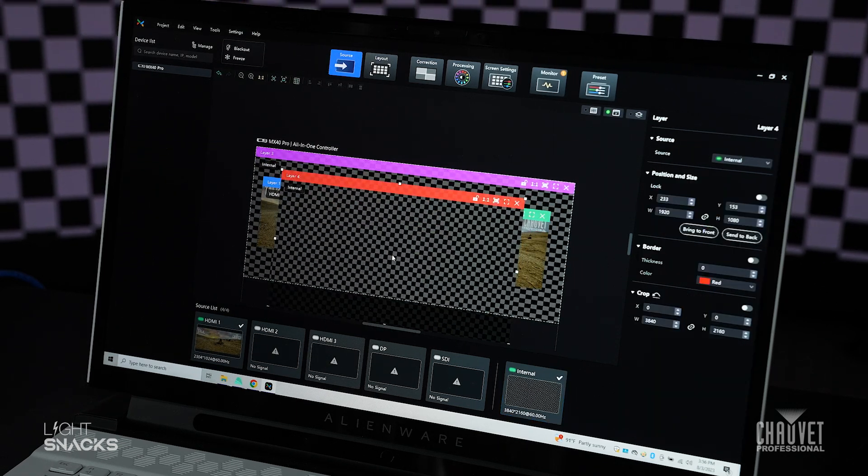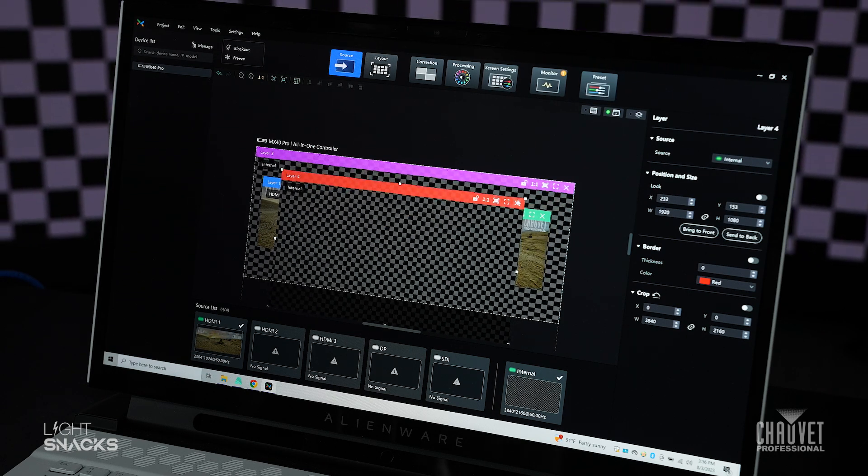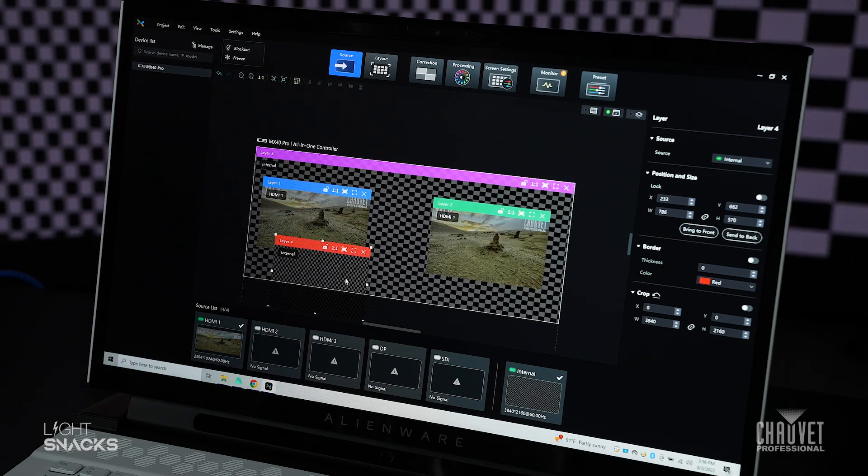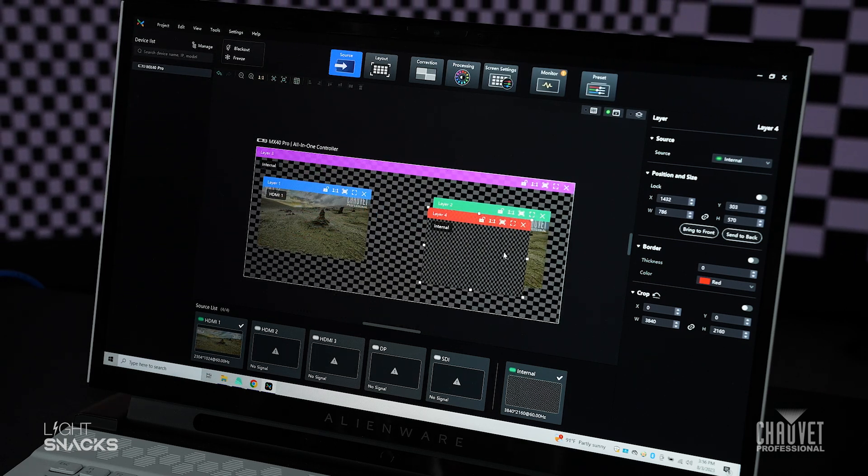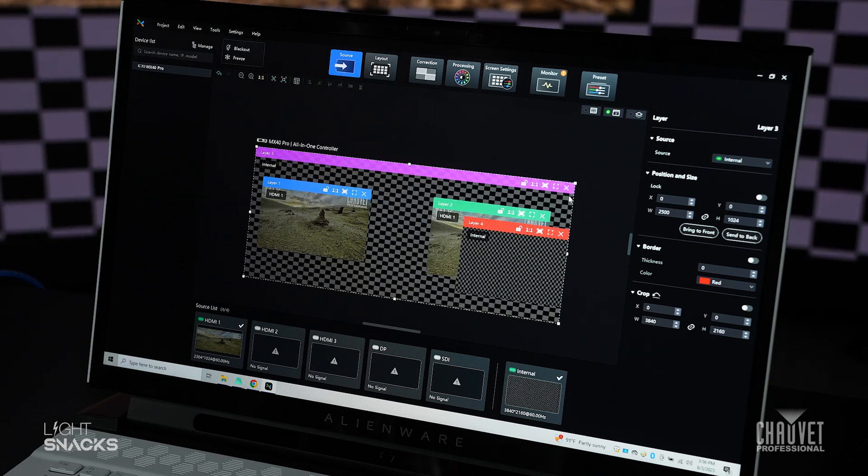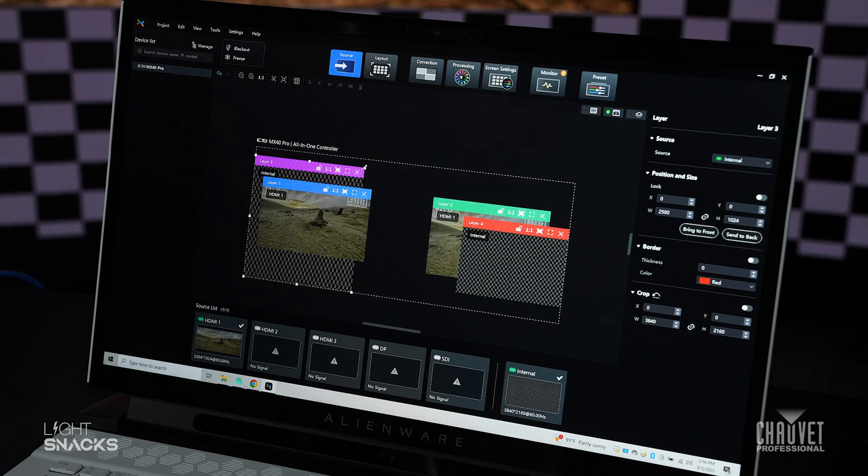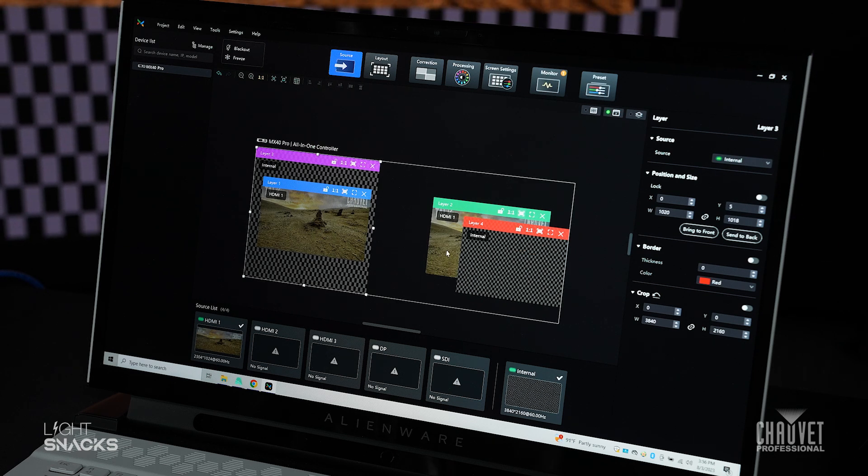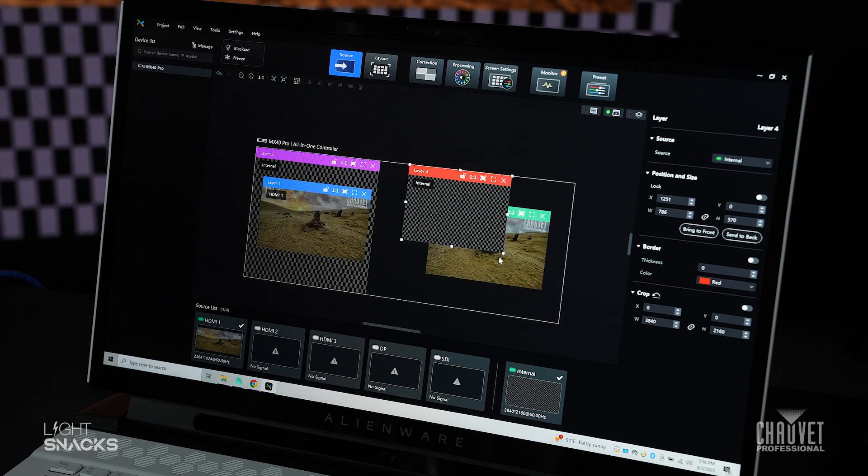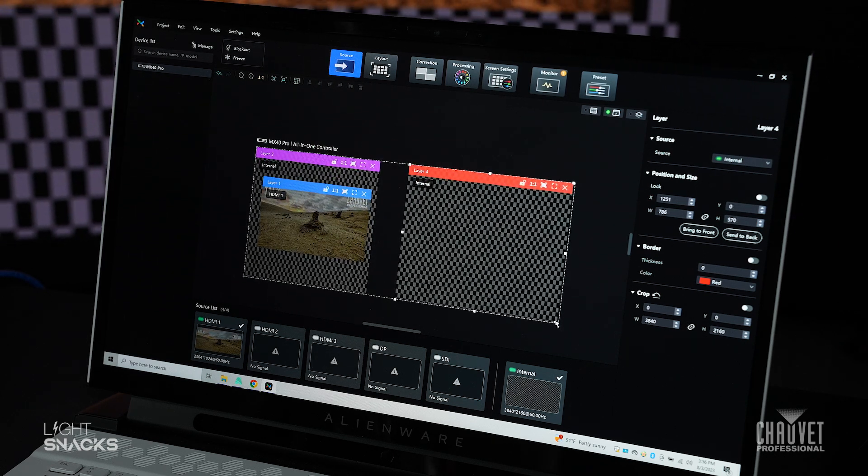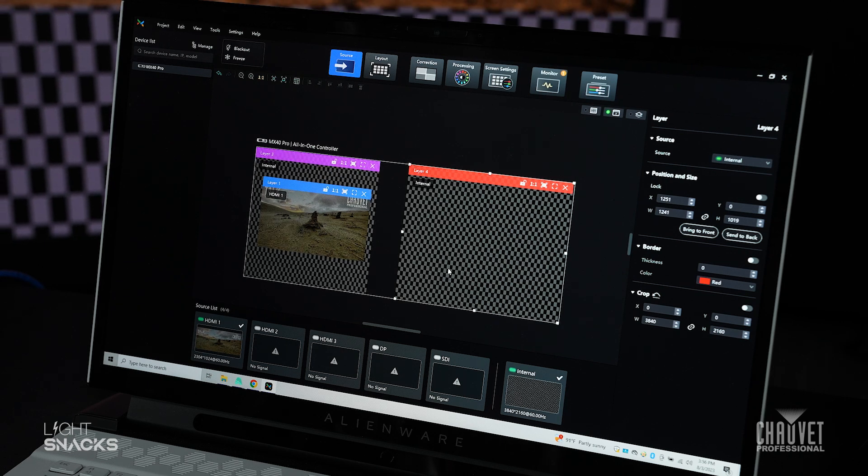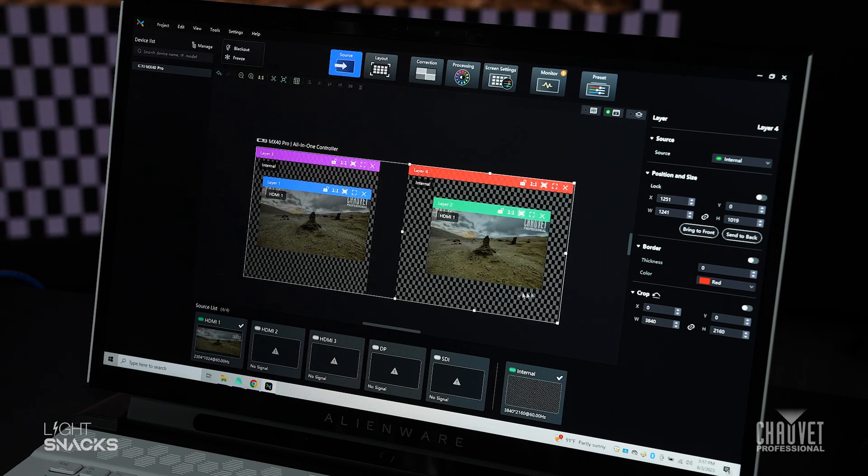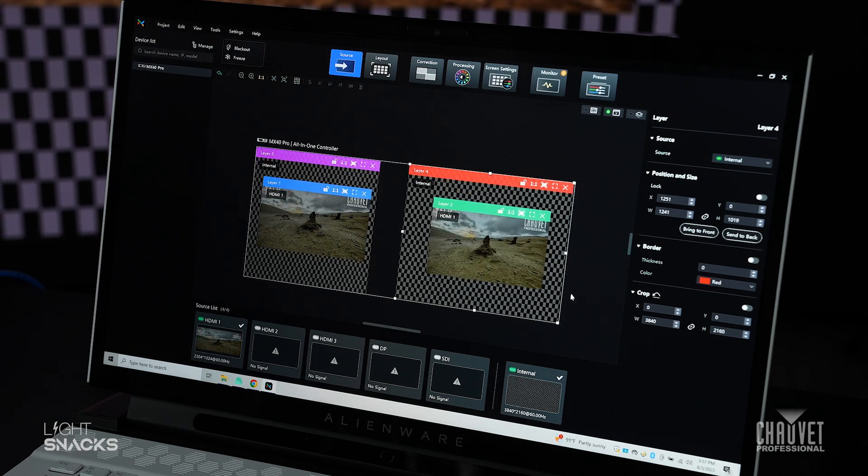I can continue to place more of them here if I wanted to. The maximum layers that this supports is four. So we're not going to be able to do more than four. And you want to go ahead and use a separate scaler or switcher.